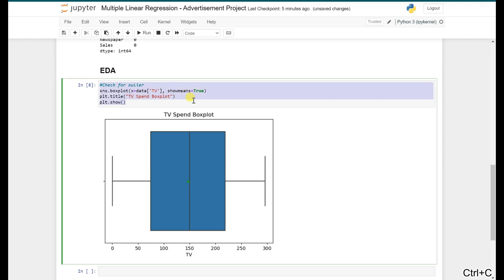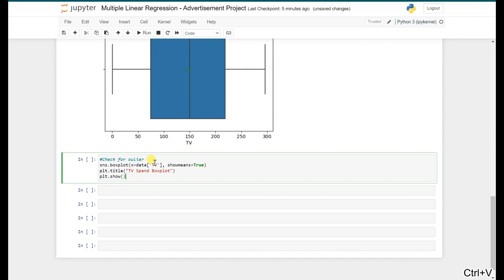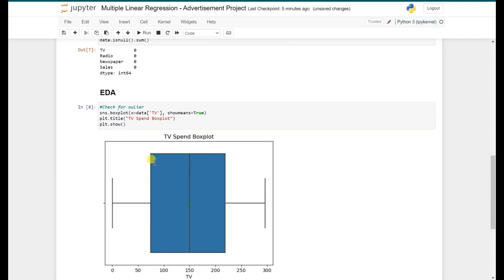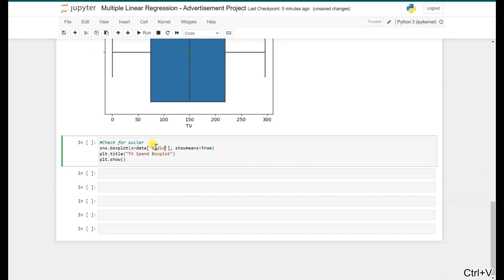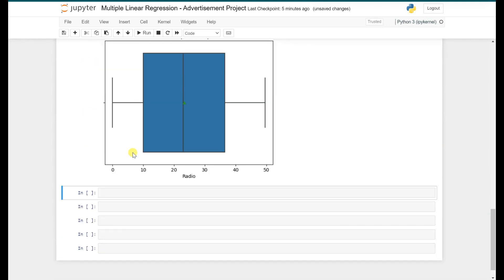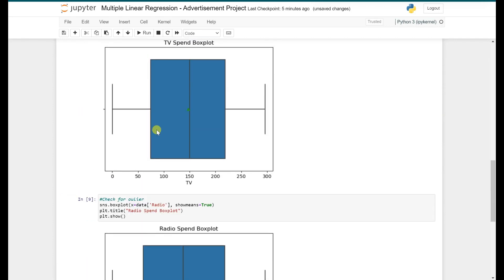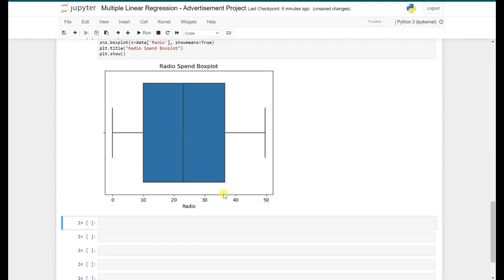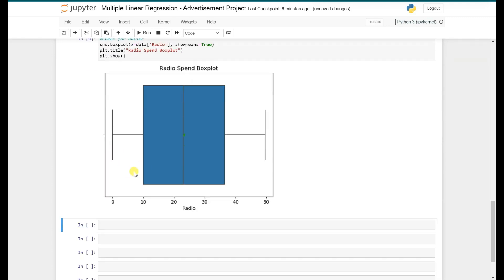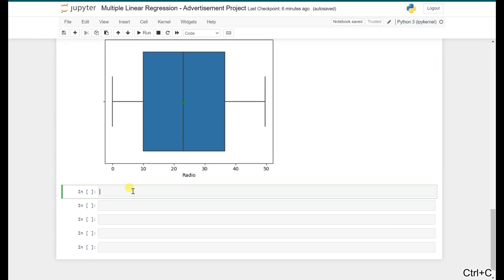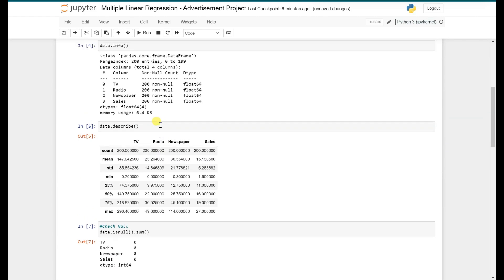Let's plot the other features as well — this way you can dig into all features and clearly understand the variability of the data. Just change the feature name and reuse the same code. For the Radio feature, you can see that most of the data lies between 10 and 38, and we don't see any outliers there either.